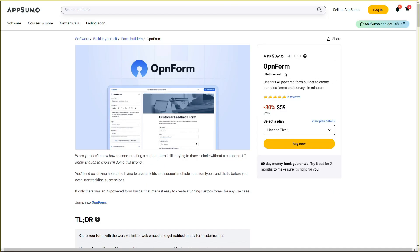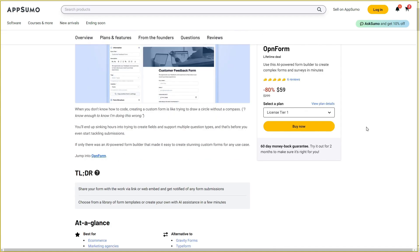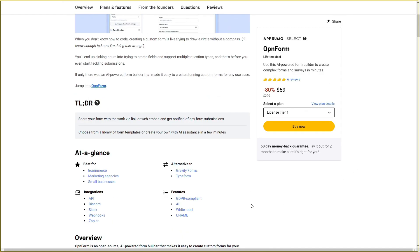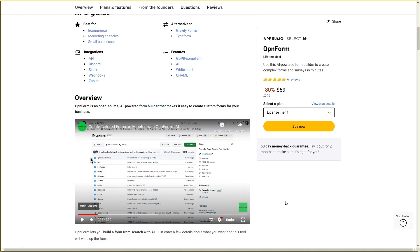Overall, Openform is an excellent tool that lets you create forms without putting in many hours of manual work. All you have to do is use the AI, give a description of the form you want, and it creates your form within a minute. Alternatively, you can use the template library which has hundreds of templates including many industry-based ones. If you want to buy Openform on a lifetime deal from AppSumo, check the link in the description.